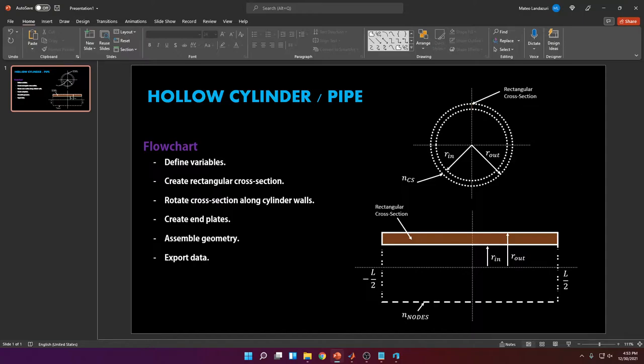First we're going to define the variables, then we're going to create a rectangular cross-section — I'll explain why a rectangular cross-section. Then we're going to rotate that cross-section along the axis of the cylinder, and this will create the cylinder walls. We will create end plates if necessary, then assemble the whole geometry, put all the cross-sections and end plates together, and we'll have our final geometry ready for exporting.